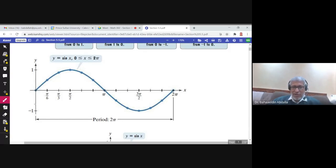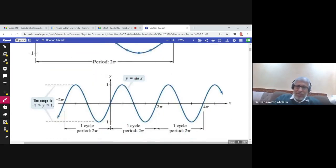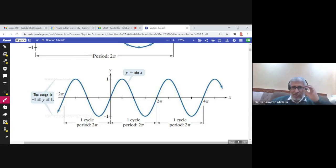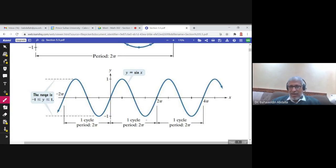The range of sine x is from negative 1 to 1 — the graph does not go greater than 1 or less than negative 1. From 0 to 2π we call it the period. It is called the period because if you continue the graph from 2π to 4π, you get the same graph, since adding 2π gives co-terminal angles. One complete period is 2π; after that you get the same cycle again and again.